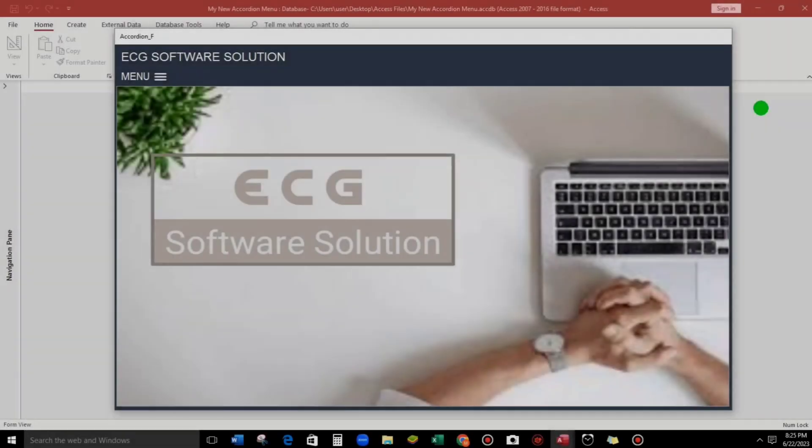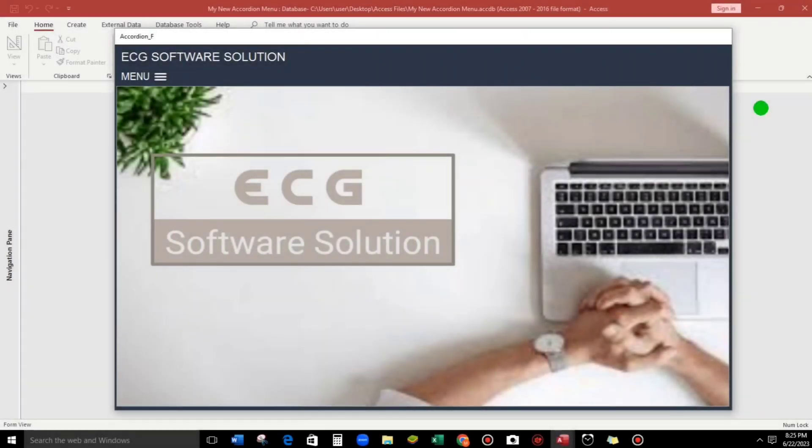Hello everyone and welcome to this channel. Again, I am Eduardo Golfan and in today's video guys, I am going to show you my newly created accordion type of menu.